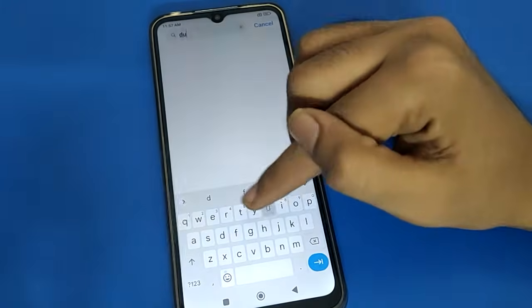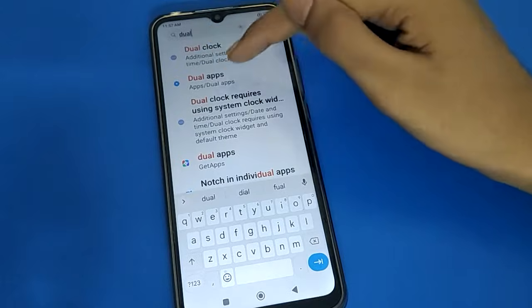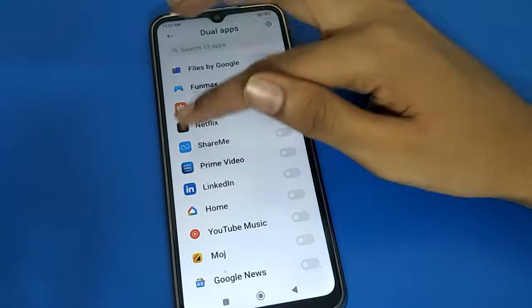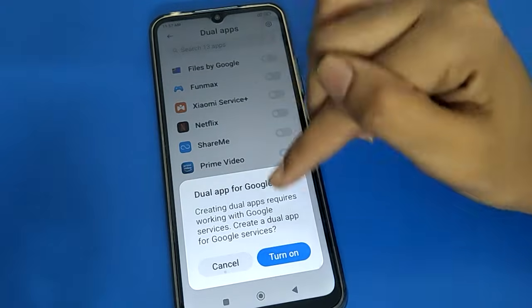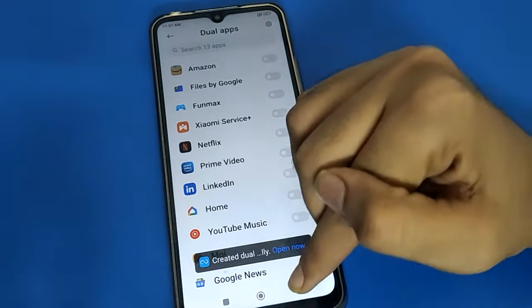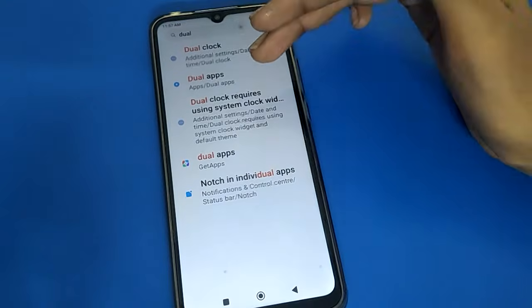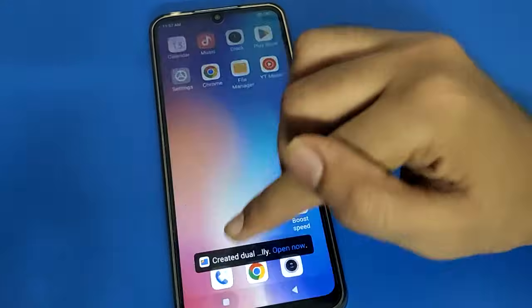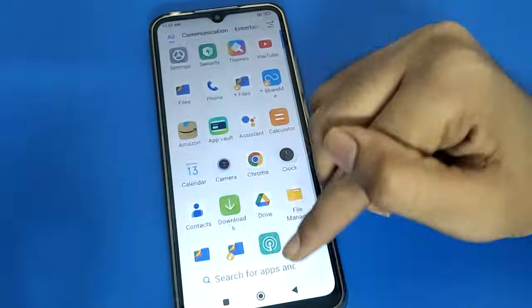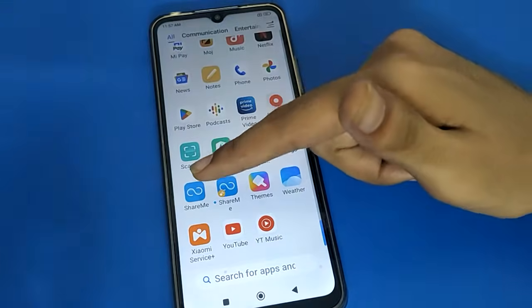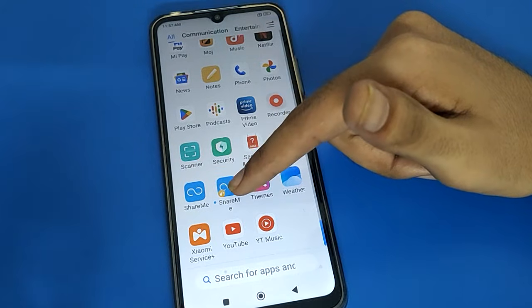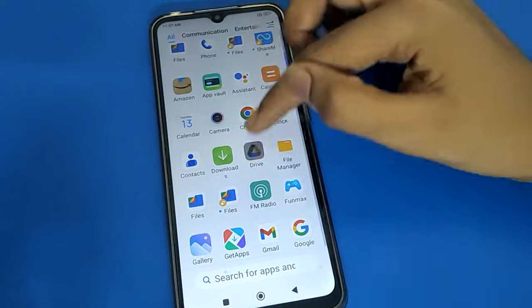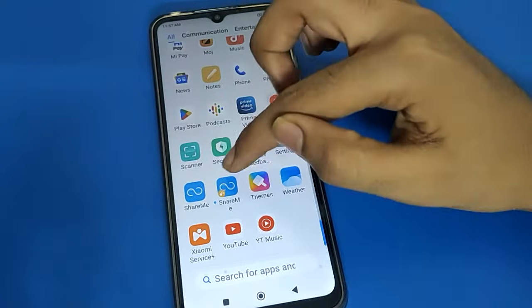Search for the dual app setting and open your phone's dual app setting. For example, you can create a dual ShareMe app. If you want to save your photos, videos, and document files, you can use Google Files. If your ShareMe app is locked in your Redmi mobile, having a dual ShareMe app allows you to access a second unlocked instance.